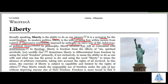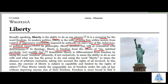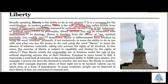In philosophy, liberty involves the free will. In theology, liberty is freedom from the effect of sins, spiritual servitude, or the word 'detise' — the more mayas.